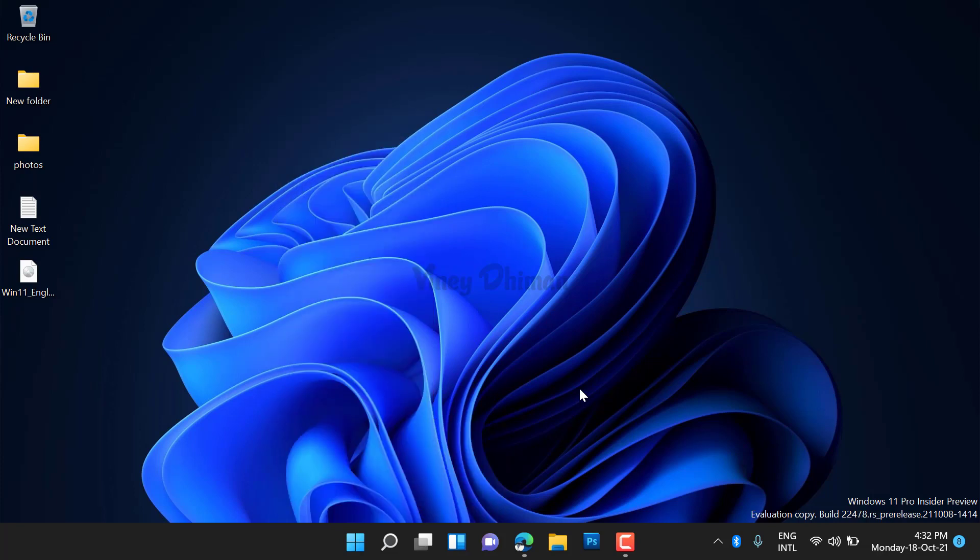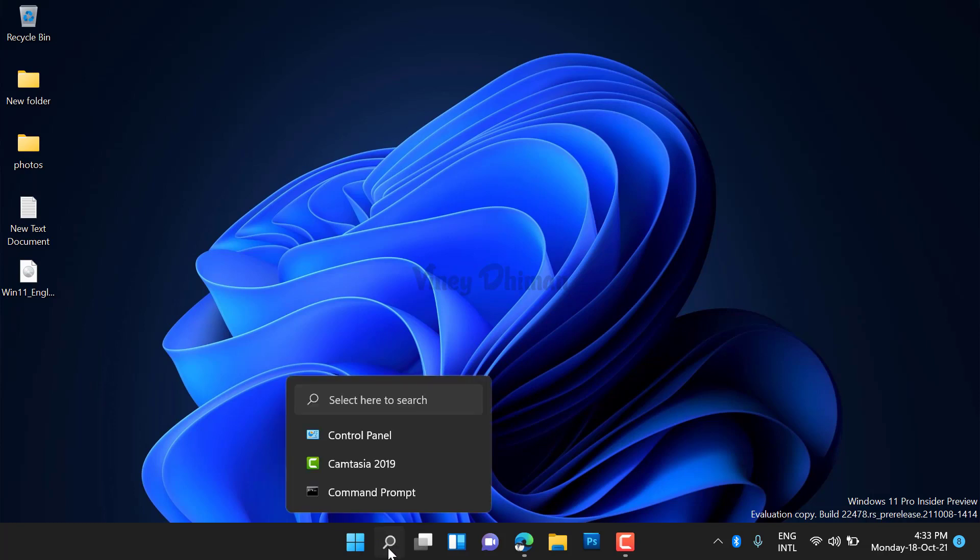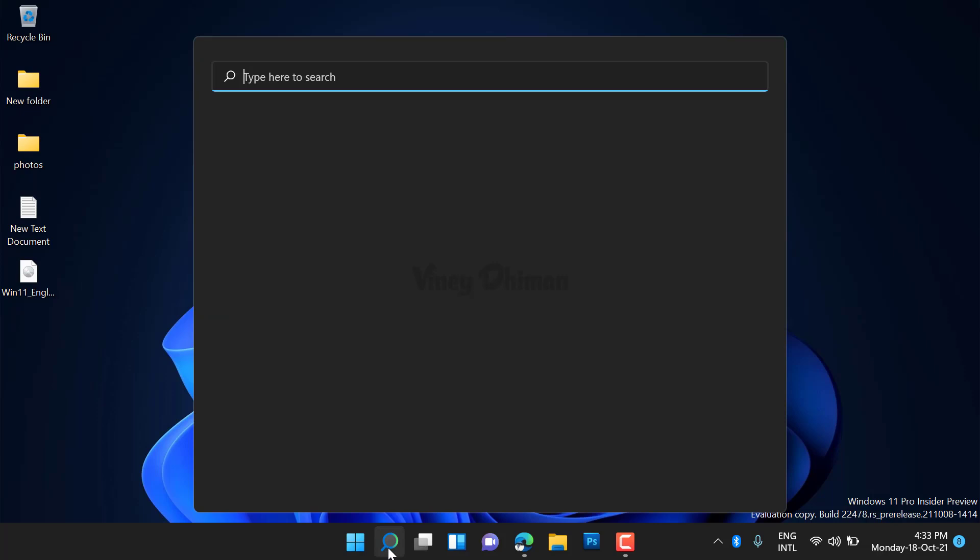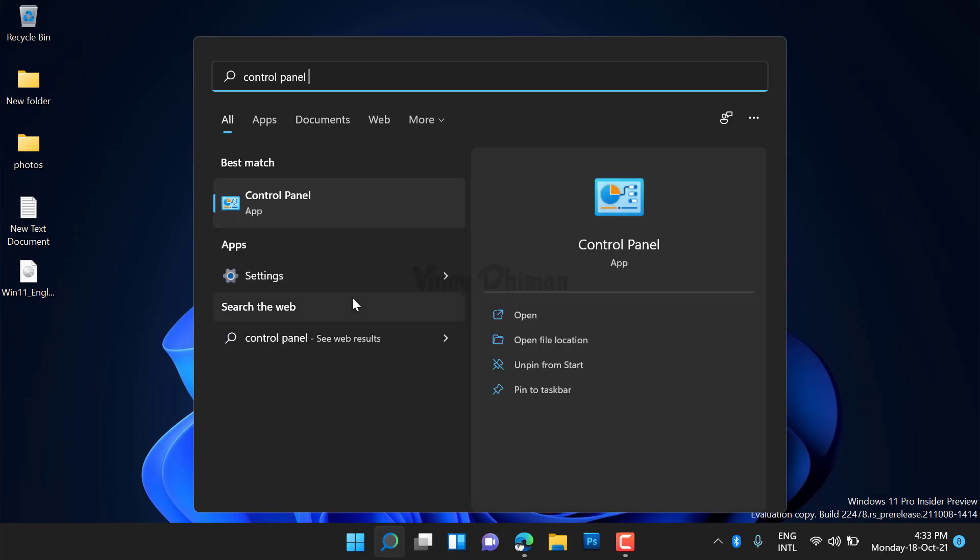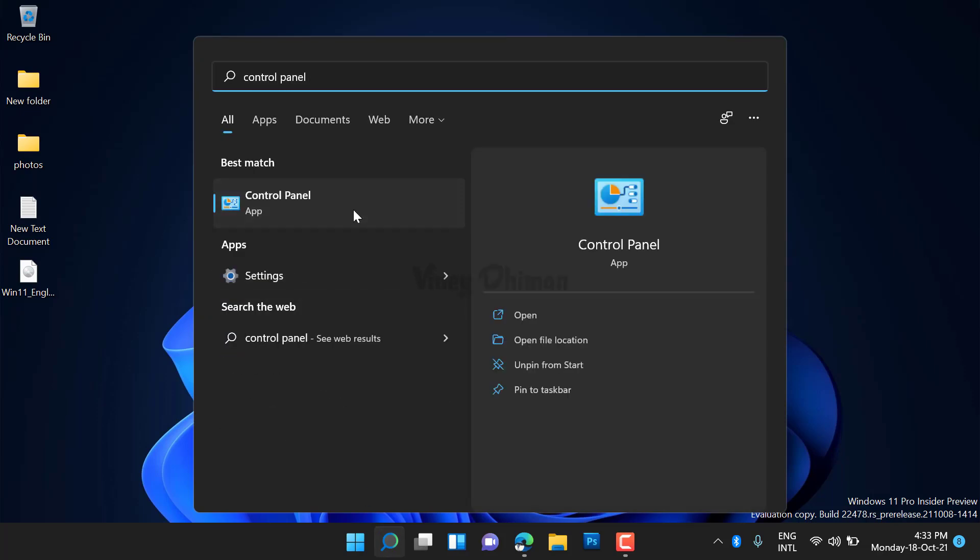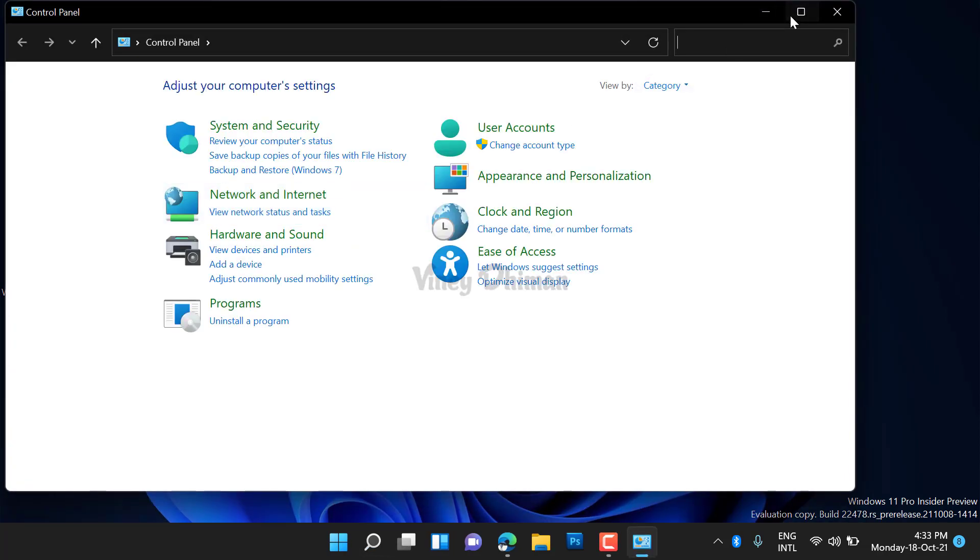First of all, you need to open Control Panel. Click on the search icon available on the taskbar, type 'Control Panel', and when it appears in the search results, click to open it.